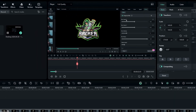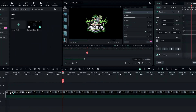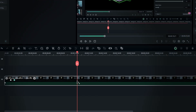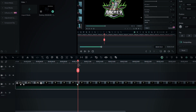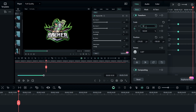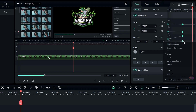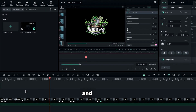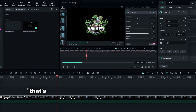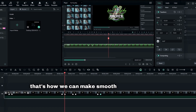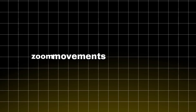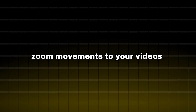That's how we make this zoom movement. If you need to make another one, simply create a keyframe, move 30 frames forward, adjust the scale and position as needed, and finally adjust the key graph. And that's it. That's how we can make smooth zoom movements. Now you know how to add smooth zoom movements to your videos.